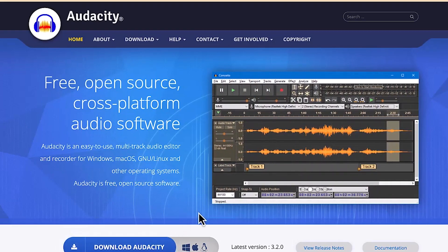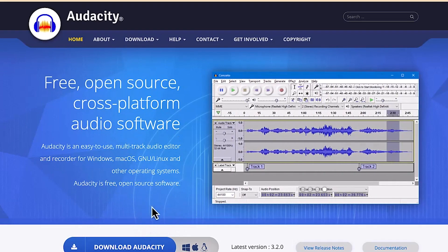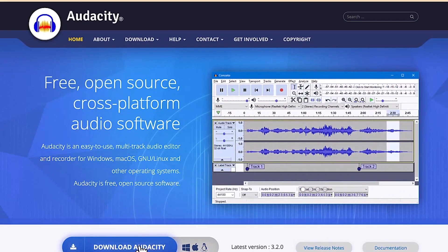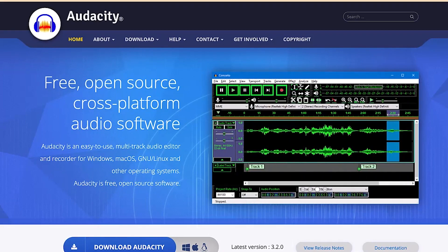Once you're on the Audacity website, it quickly detects your device and provides the download for your device. Right now I'm using Mac OS, so I can easily click on download and it will download the Mac OS version. To get to Audacity's website, just come to your browser, go to the search bar, and type audacityteam.org.